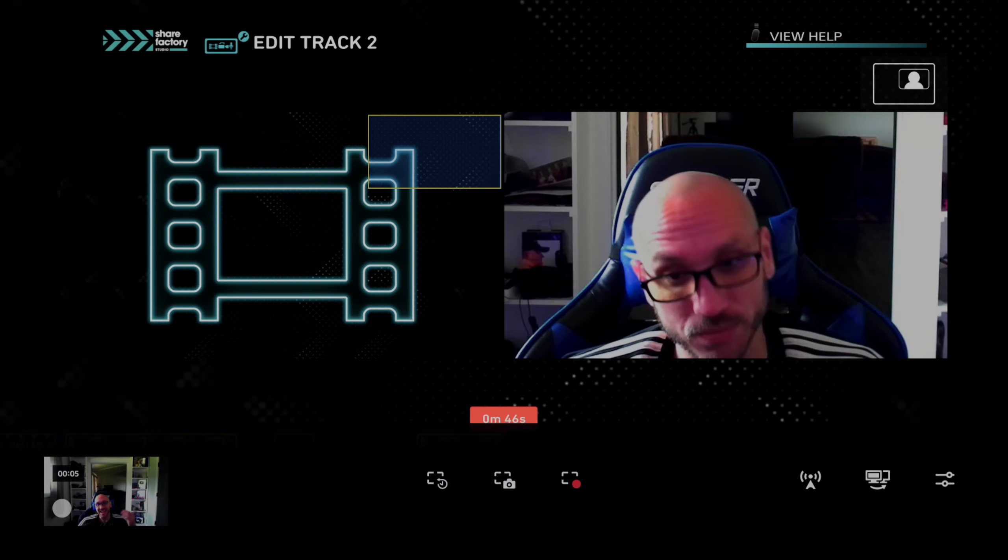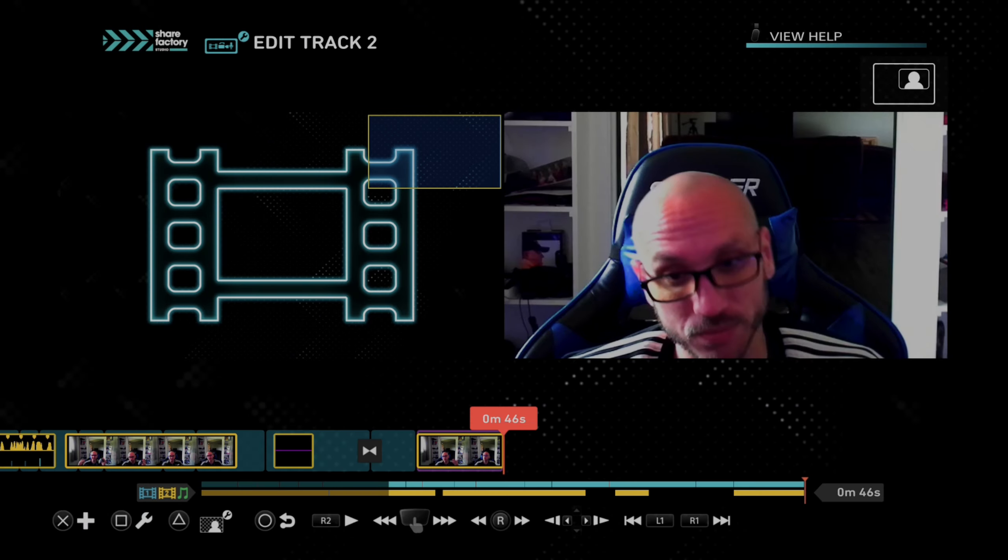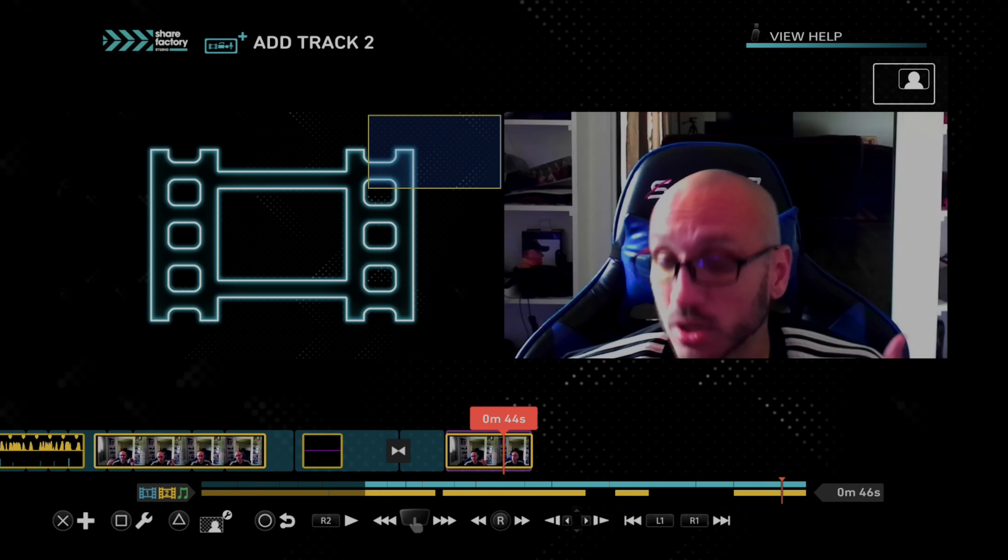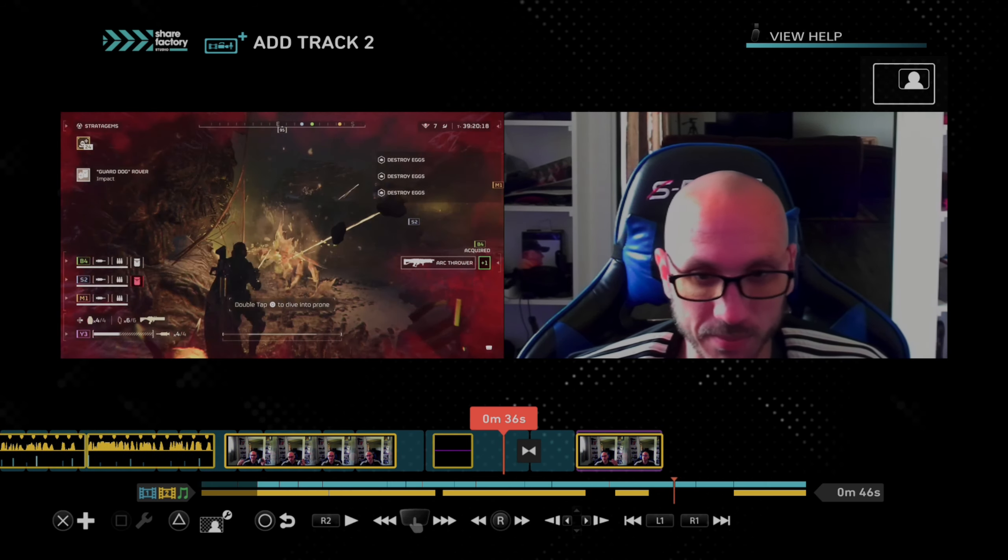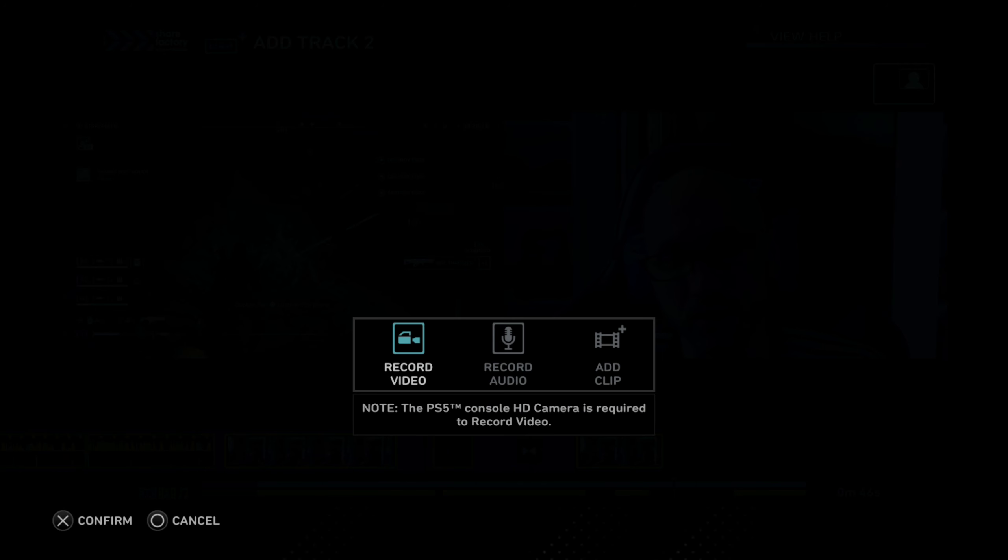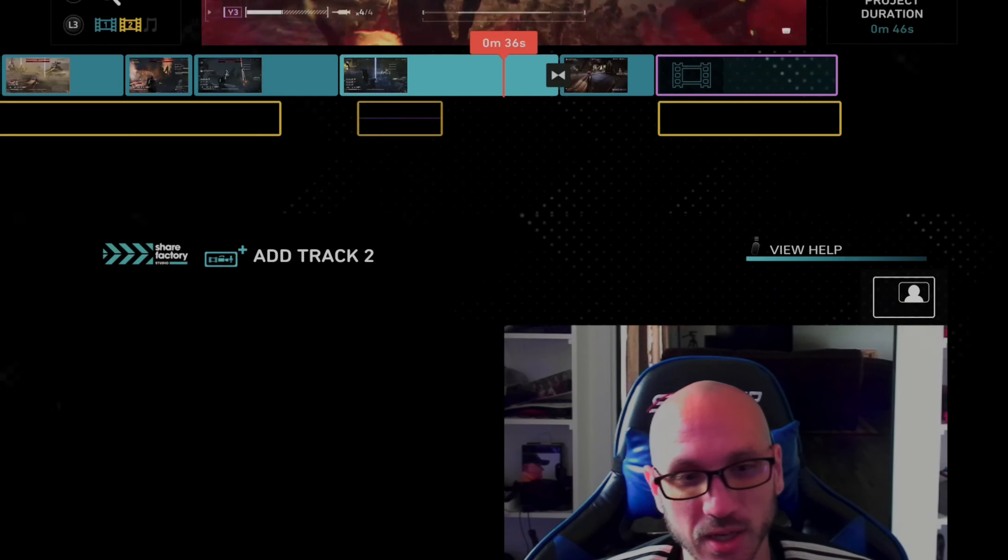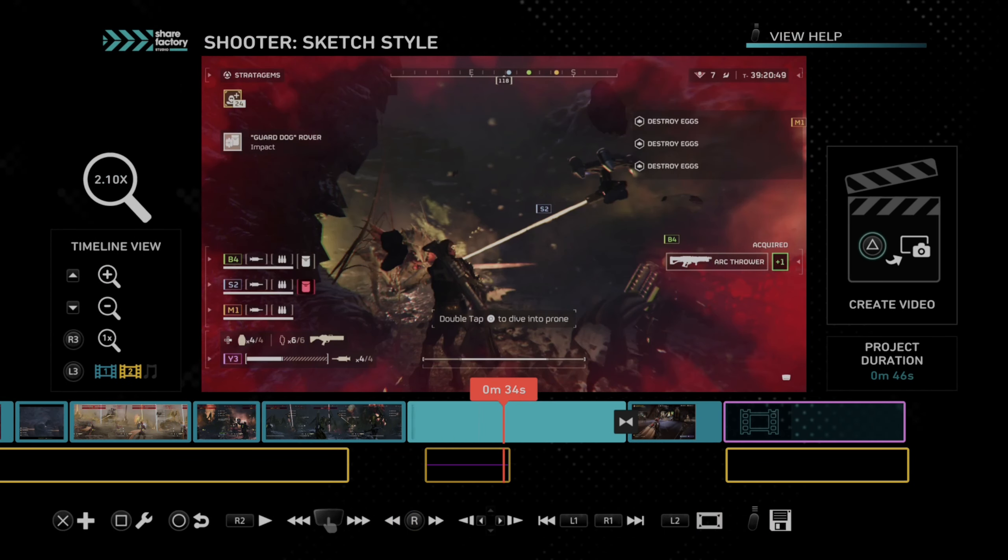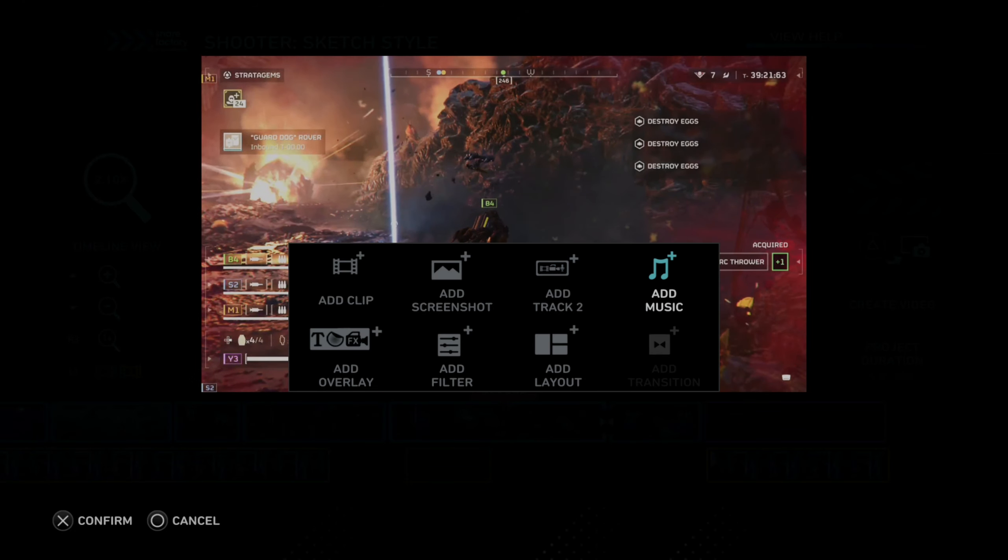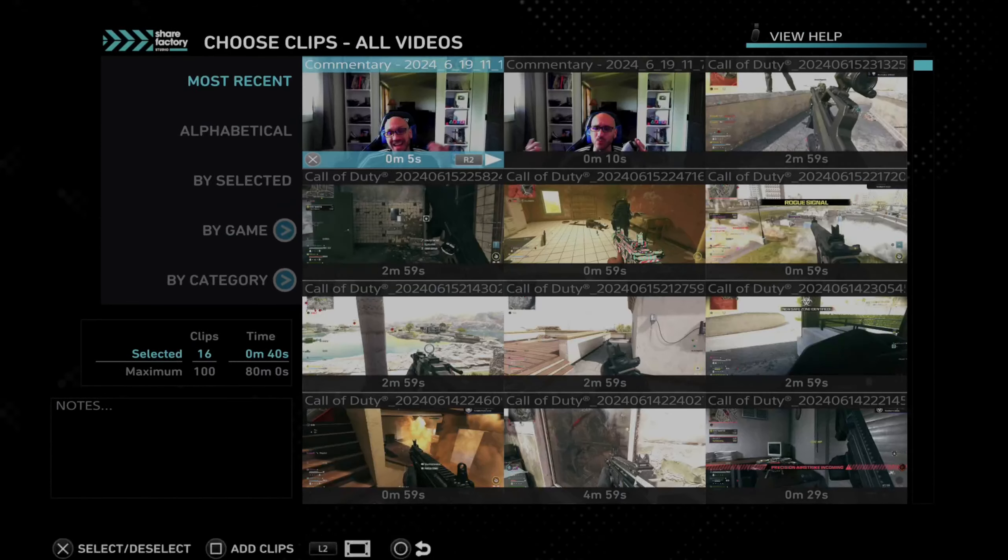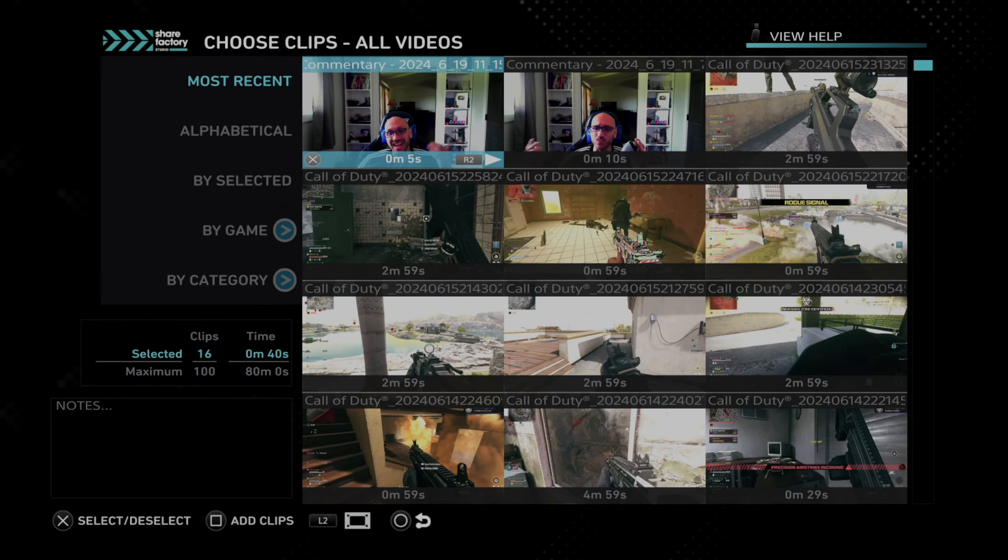So you can add this to your timeline now as a track one or track two. So if I go to my main timeline here and I back out, I can add this as a regular video clip. So here it is. Here's me.